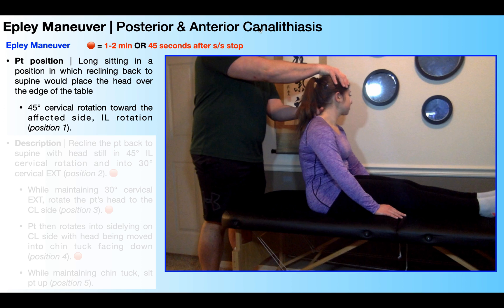Before I move her into position two, notice one important thing: I'm supporting her head and her neck just below the occiput. This is very important because I'm going to be reclining her back all the way to supine and her head will be dangling over the edge of the table. Having that support there does a couple of things — it makes her feel safe with her head supported, and it also allows me to properly position her head into the appropriate amount of extension and rotation as we go down into position two.